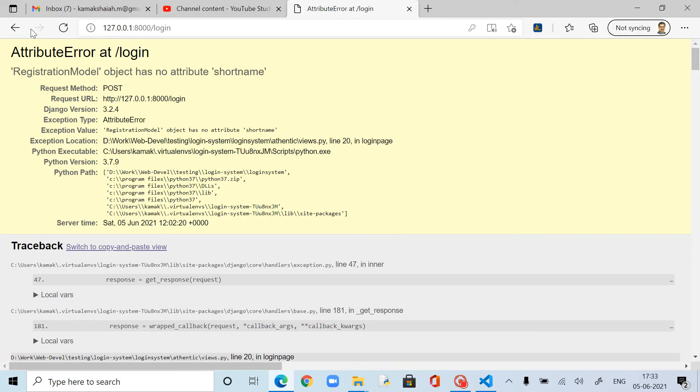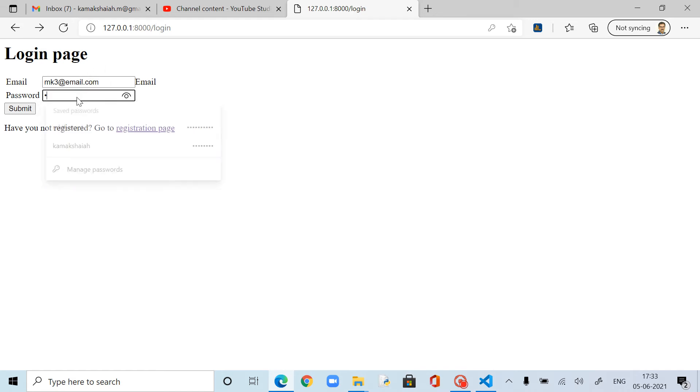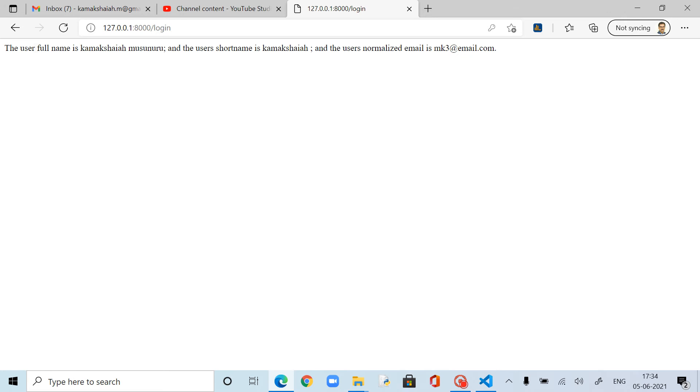So now if I go to login... Yeah. The user full name - Kamakshaya Musunuru. And the user short name is Kamakshaya. So all these methods are working right. So this way we can create n number of methods based on our necessity. And then we can make use of all those methods.